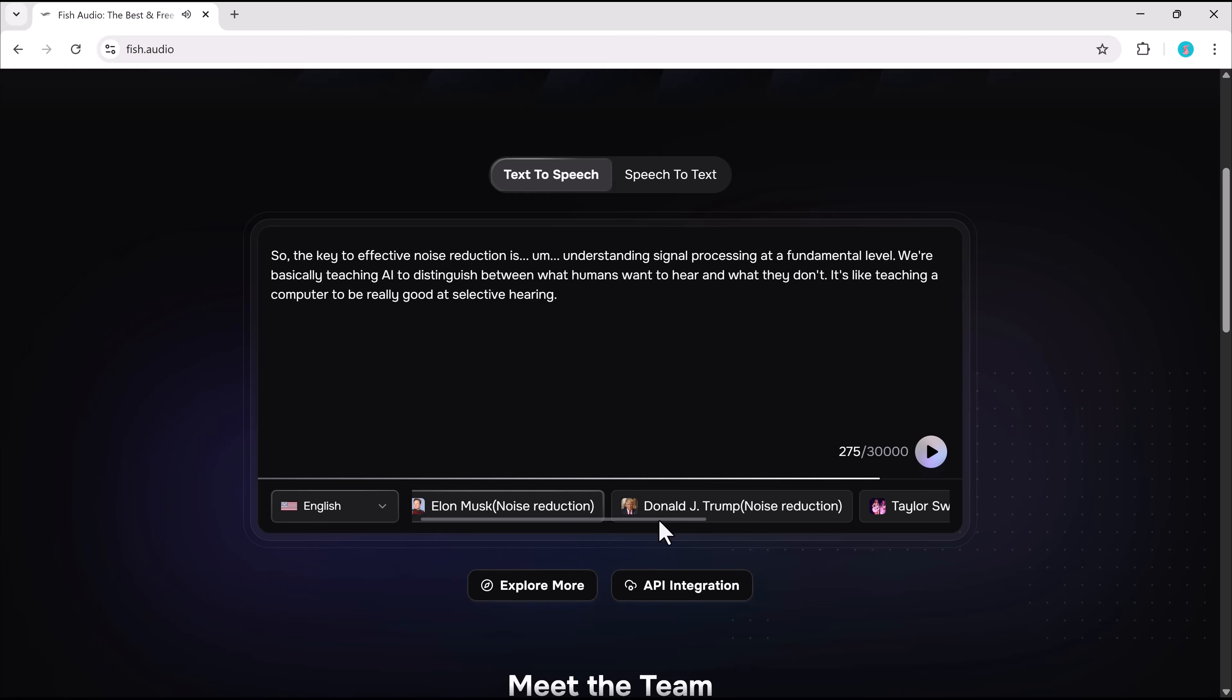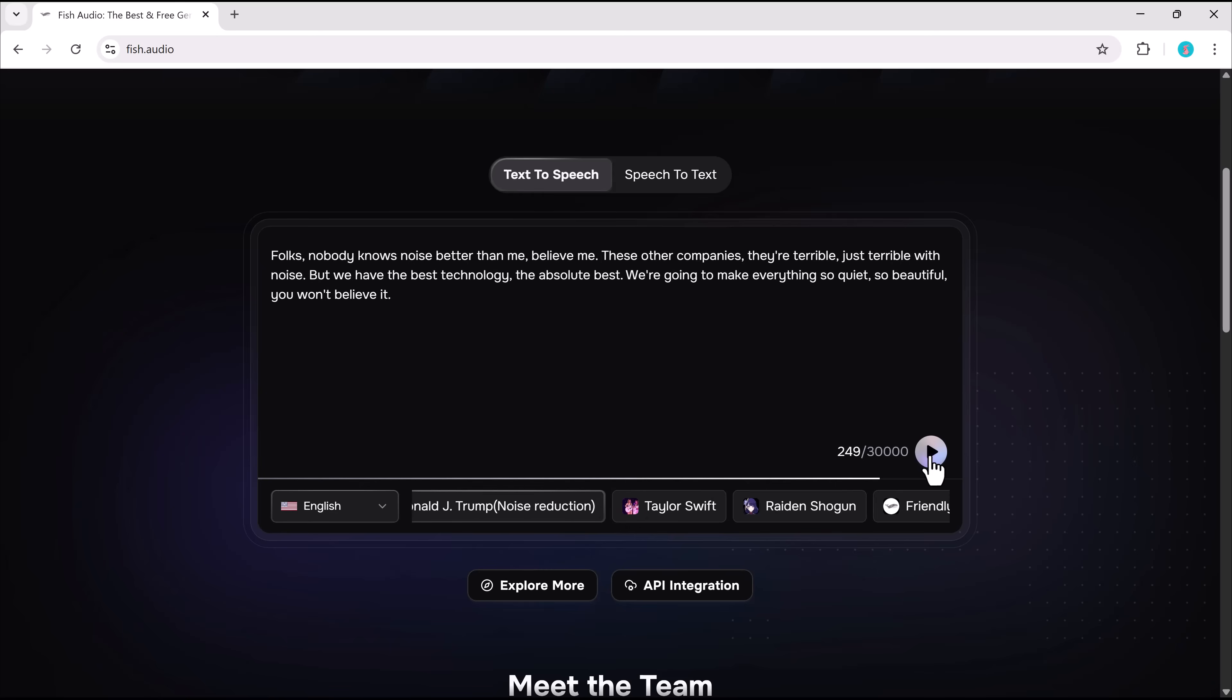And now Trump. Folks, nobody knows noise better than me. Believe me. These other companies...